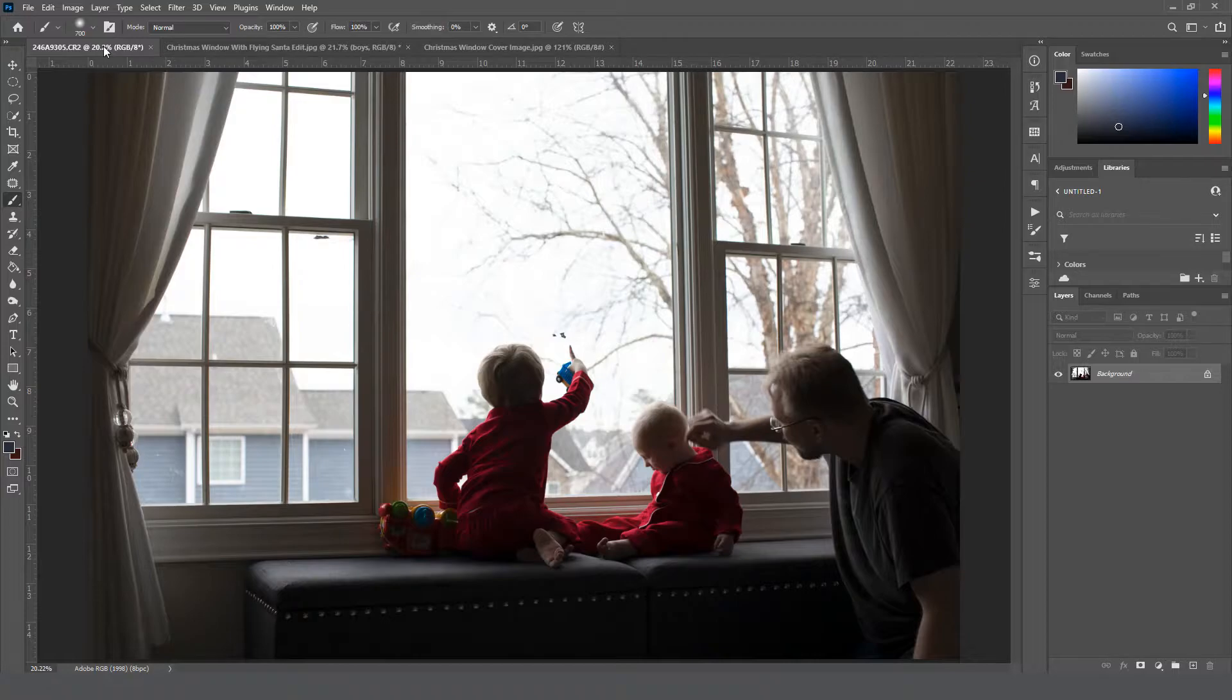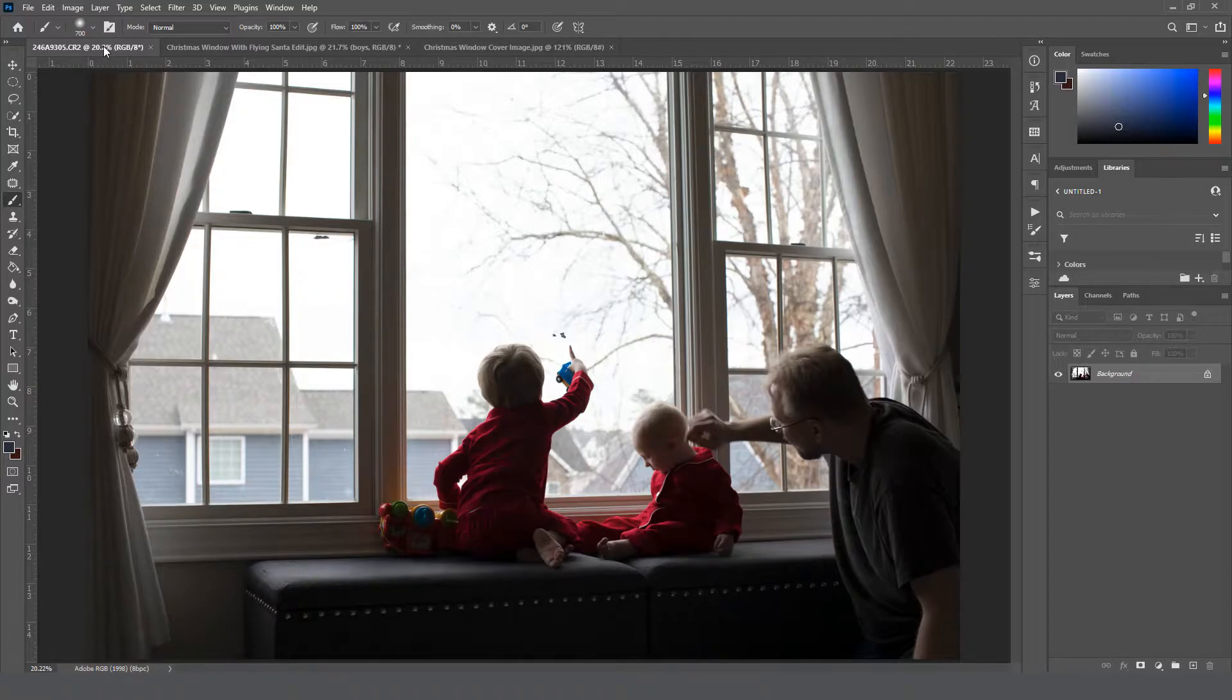If when you take your image the window is so bright and blown out that all you see is white on the window and you can't make out houses and trees and things that are outside the window, then it's too bright. Your exposure needs to come down until you can see what's going on outside of the window.